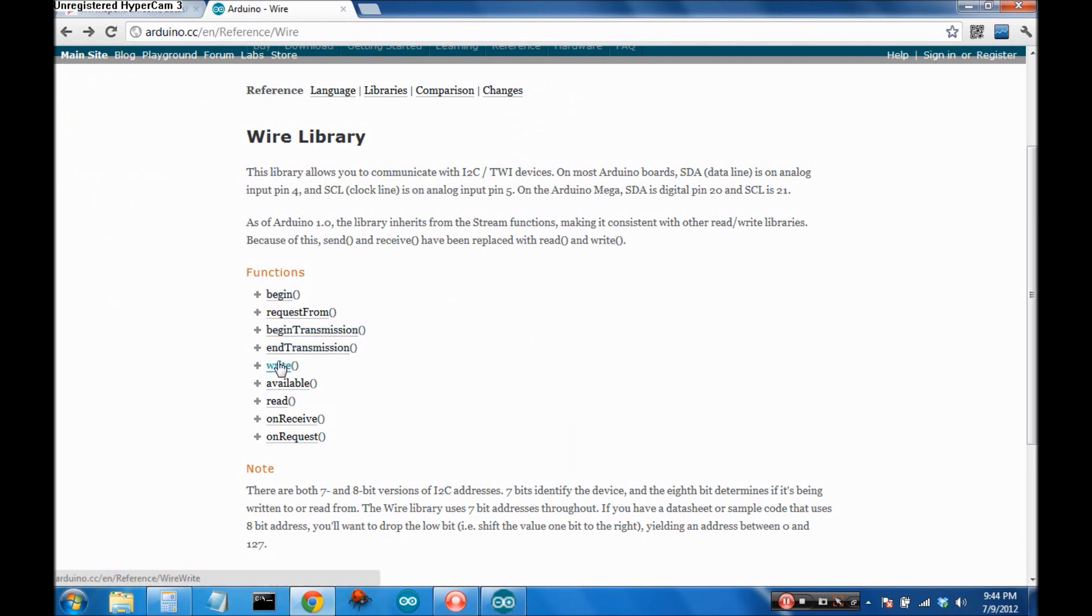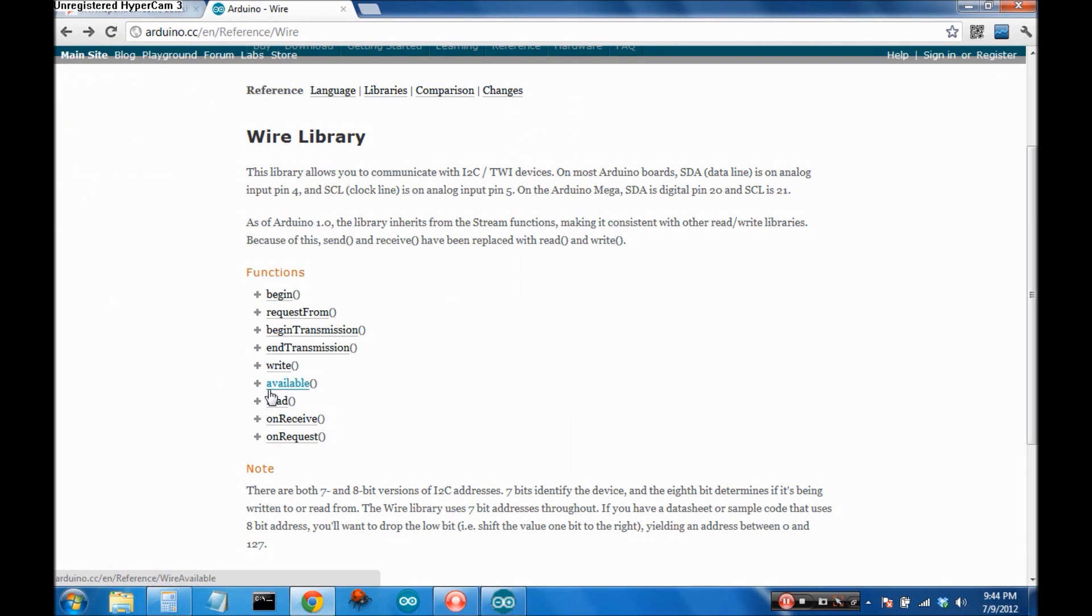It's got write, available, read. But there are some other things. In order for you to use this, you should familiarize yourself with these functions. There are nine functions. So if you're going to be using I2C, it's a good thing to know how to use every single one because they really are helpful.